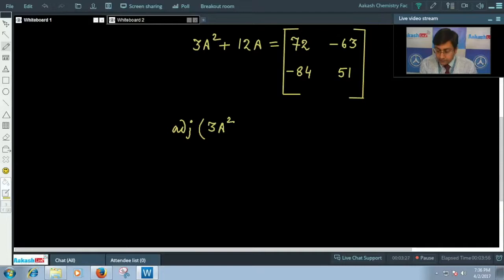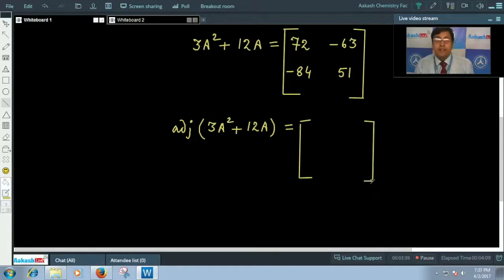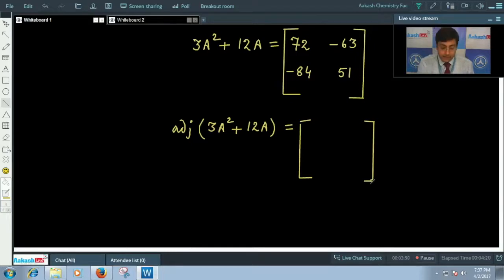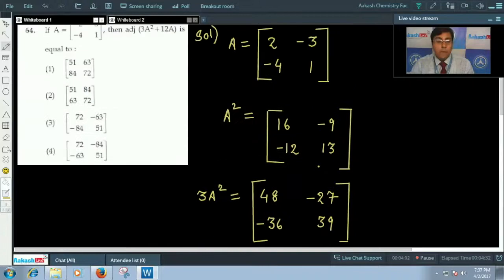The adjoint of 3A² + 12A — we can write it directly. For any 2×2 matrix, we find the adjoint by interchanging the elements of the principal diagonal and multiplying the elements of the other diagonal by -1. So simply interchange the principal diagonal elements and multiply the off-diagonal by -1. The correct answer is option 1.